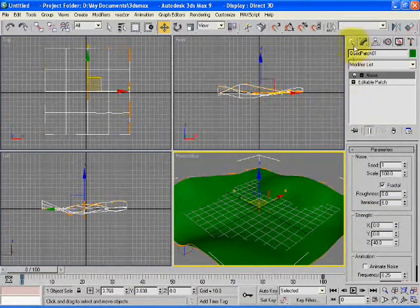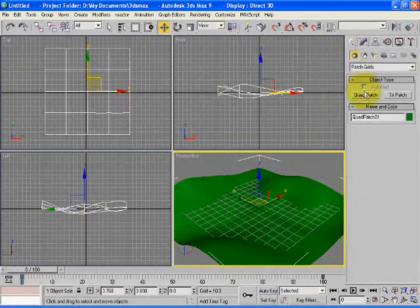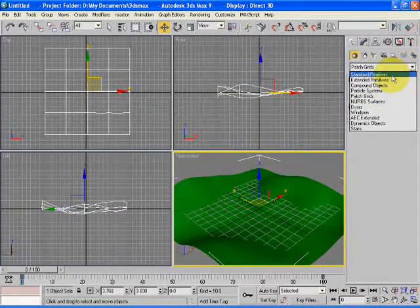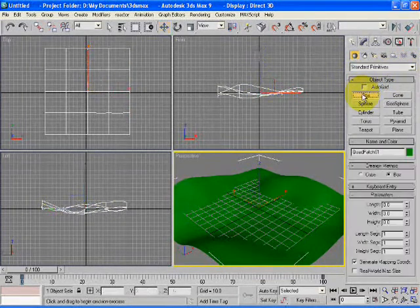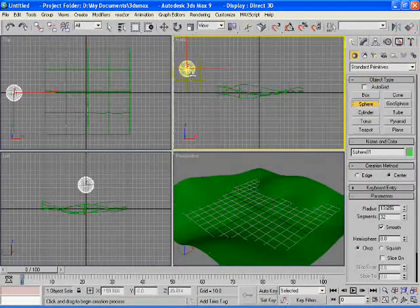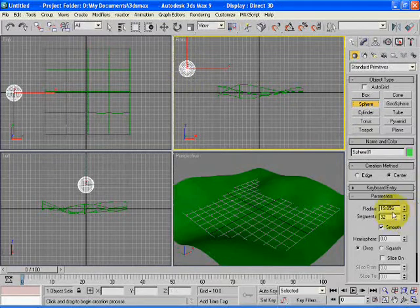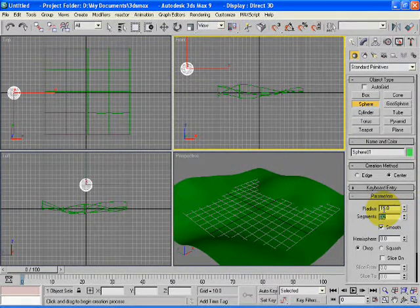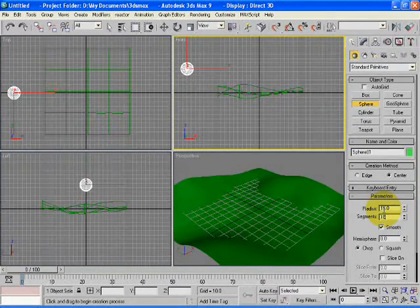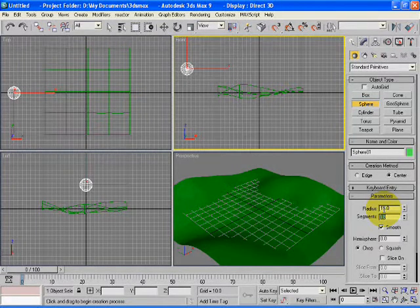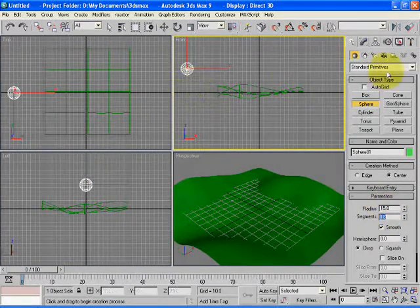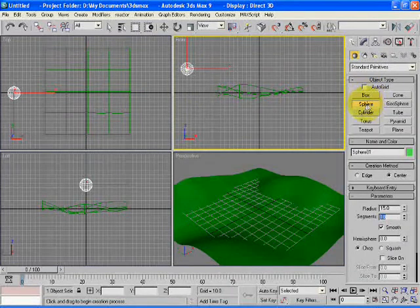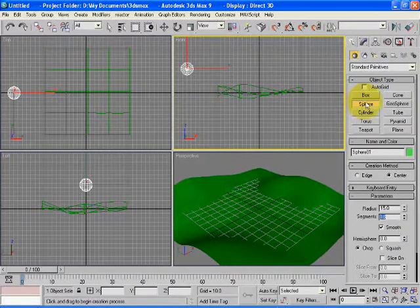The next step is to create the tree portion. Go to the standard parameters, select the sphere, set its radius equal to 15 and segments to 18. You are done with the leaves portion of the tree.